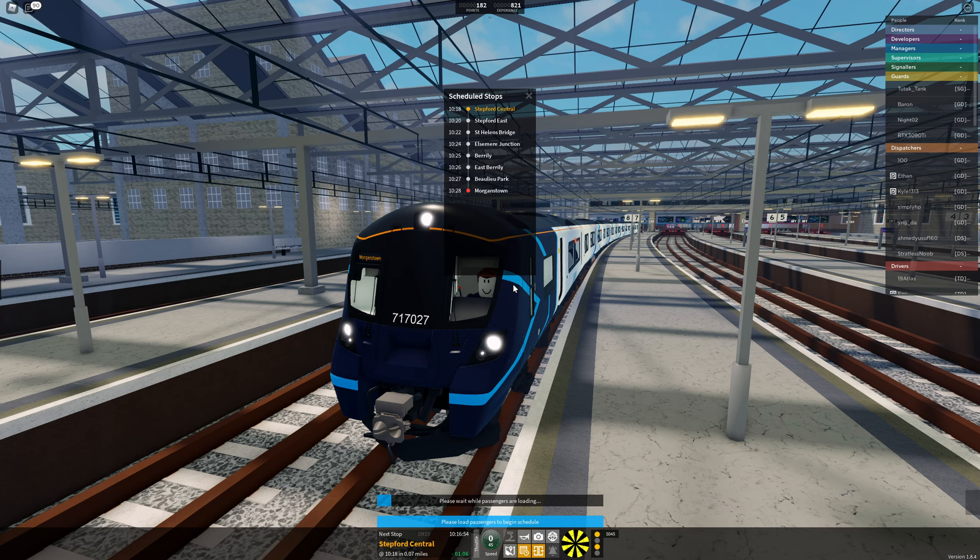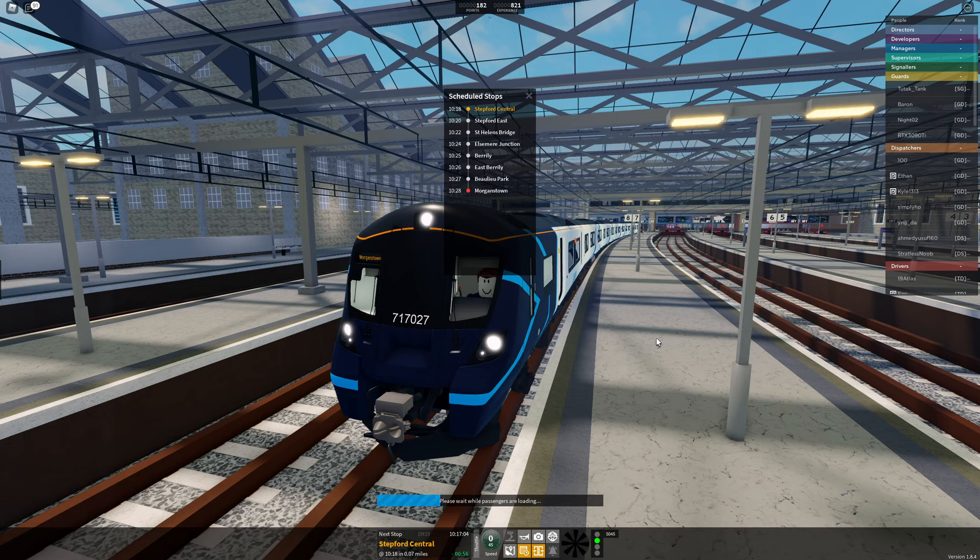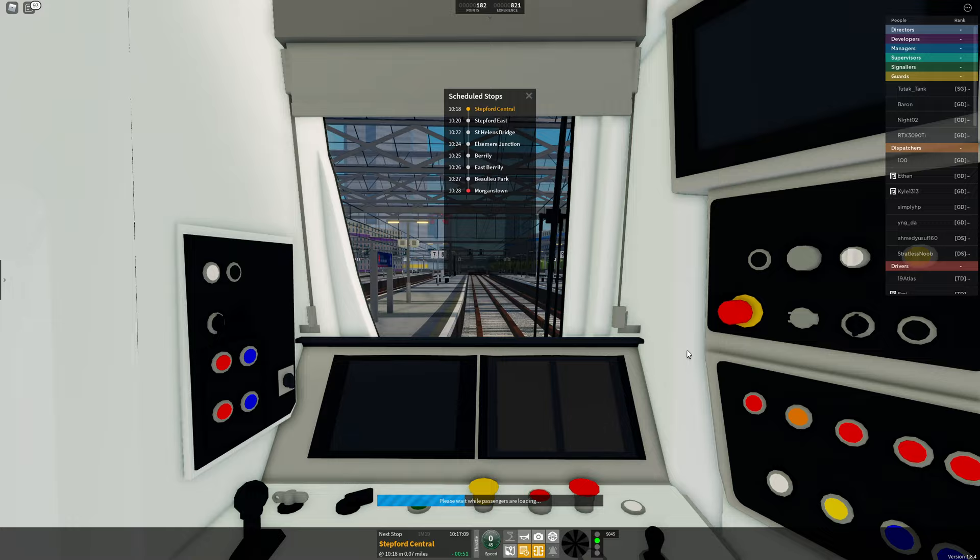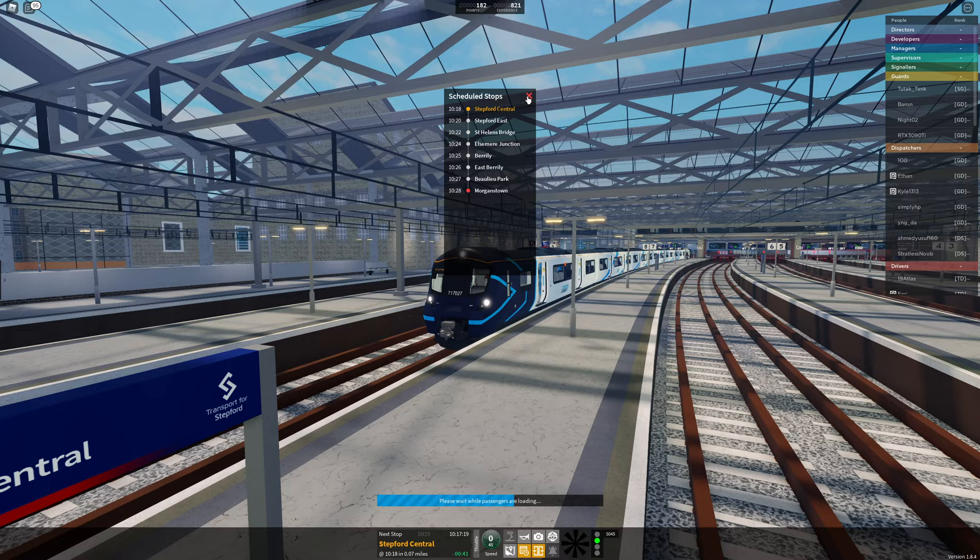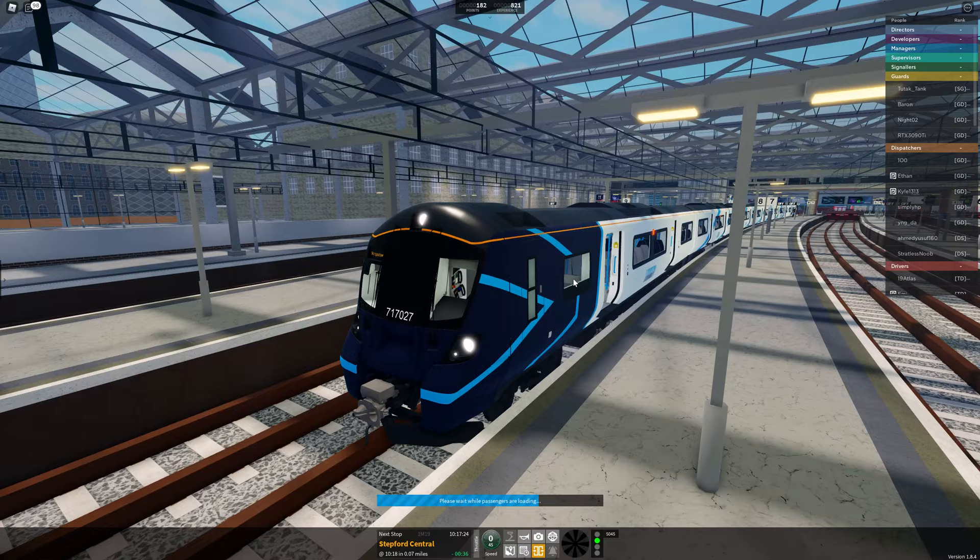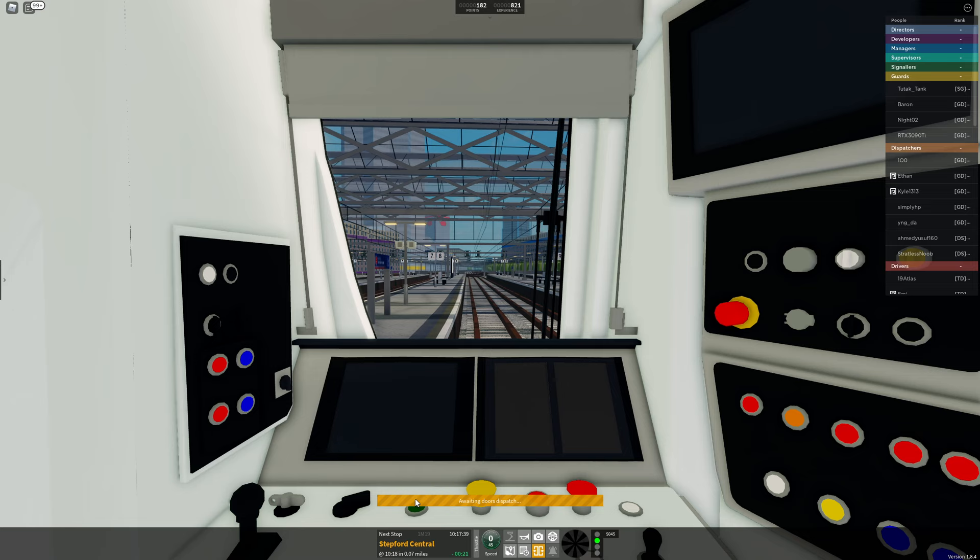Right, so we are ready to go. We're off to Morganstown. We are calling at Stepford East, St. Helens Bridge, Ellesmere Junction, Berreley, East Berreley, Beulie Park, and Morganstown. It's roughly a 10-minute journey. From the looks of things, we've got a dispatcher on it. They're doing our platform. Short platform. Passengers for East Berreley and Beulie Park should travel in the front five coaches. But we are six coaches. Long train, short platform, so we'll have to make sure that we stop in the correct place.